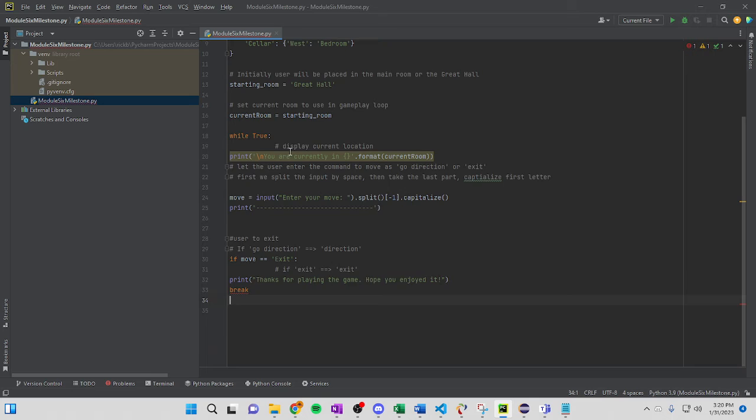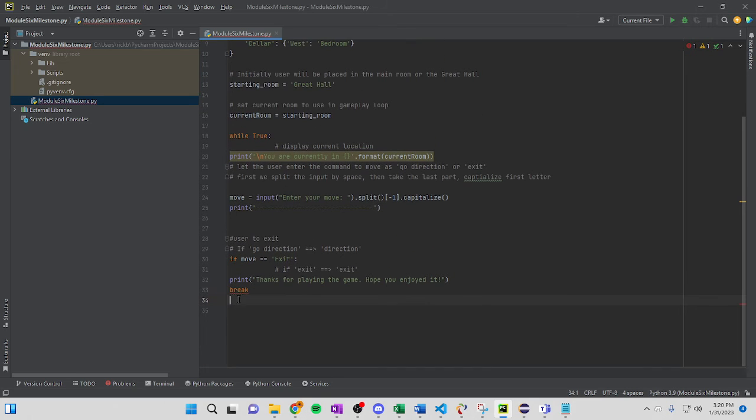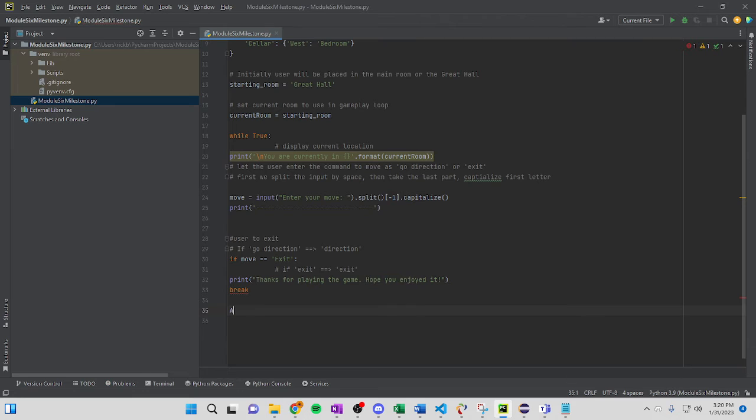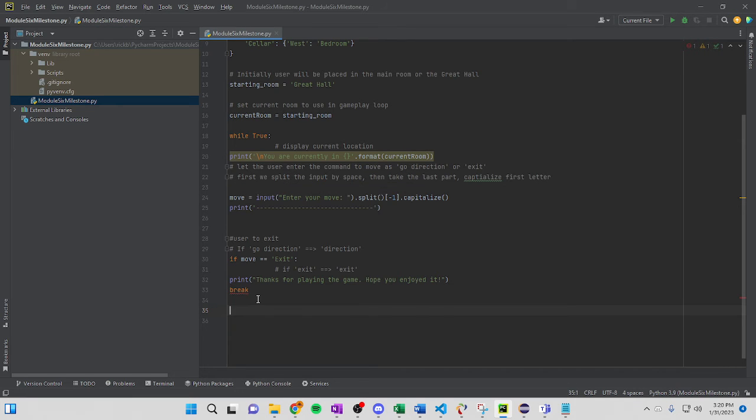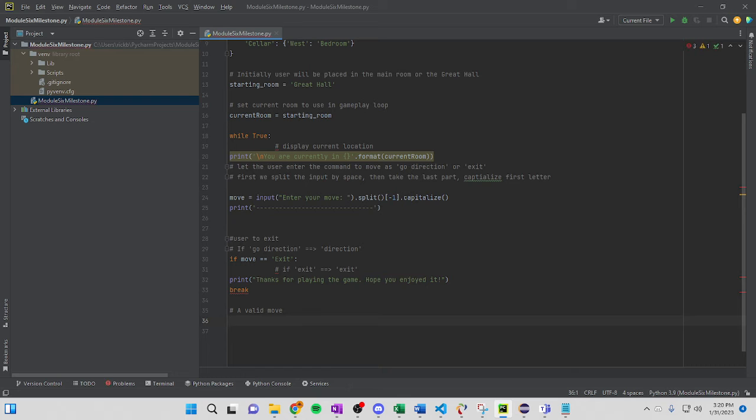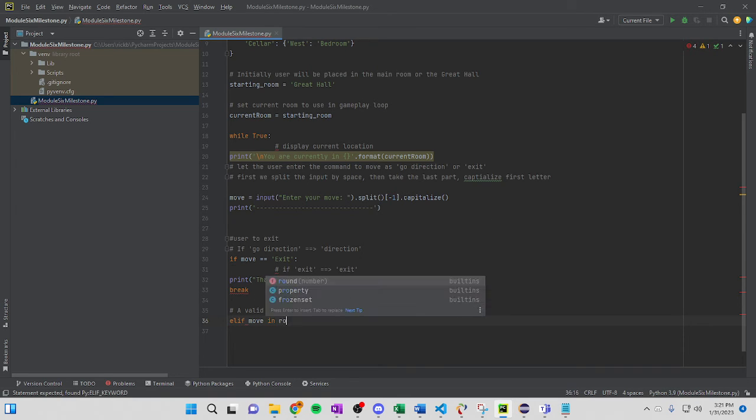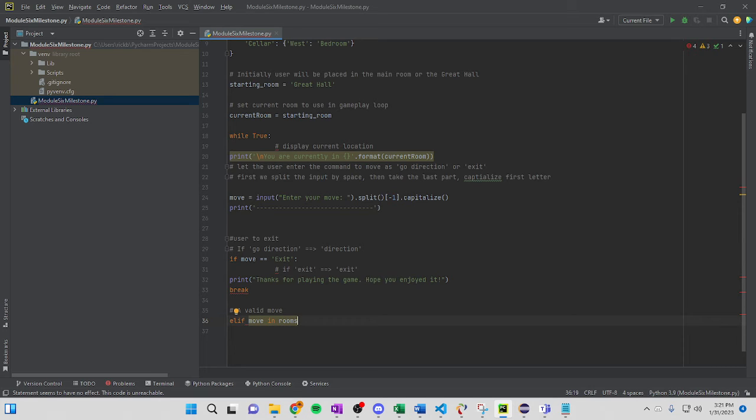I don't know why the comments are airing out, but that's going to hurt. Alright. So, at the end, I'm going to go with, I don't know why the comments are airing out, but that's going to hurt. So, we're going to do a valid move. Oops. A valid move, not a void move. My bad. And then we're going to do an elif, move in rooms. And we're going to go bracket here. We're going to do a current, current room.